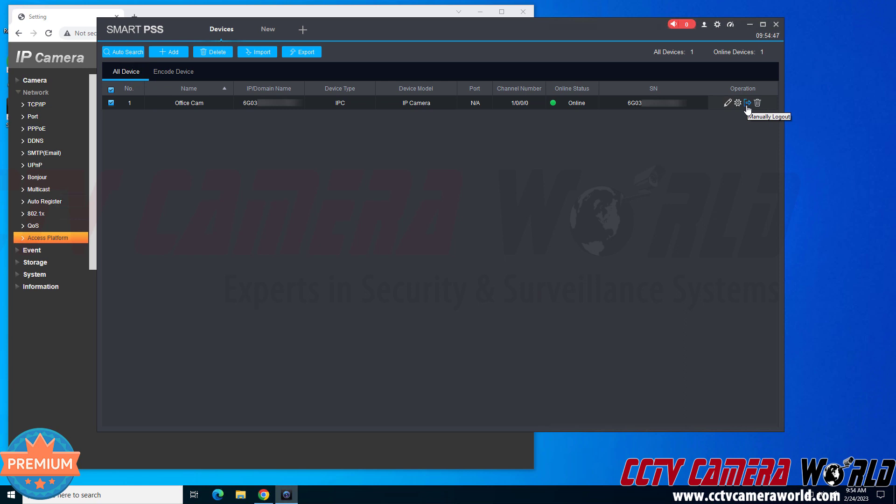So the left arrow pointing into the little square door looking icon means that it would be logged in, and then you should receive an online status.